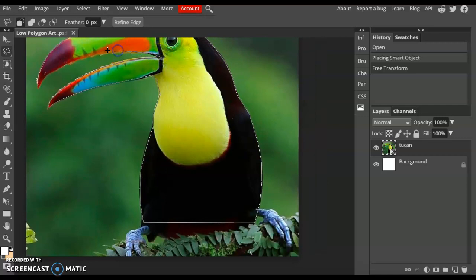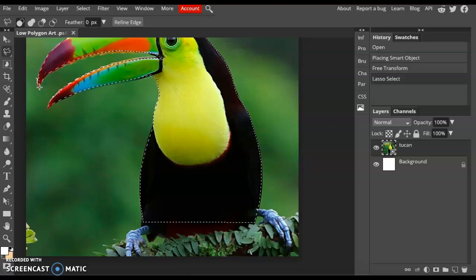Once you get close to the end, you'll notice that as soon as you close your shape, it should create a dotted selection. If the dotted line is not there, that means your shape is not closed, so make sure you zoom in and close the shape.